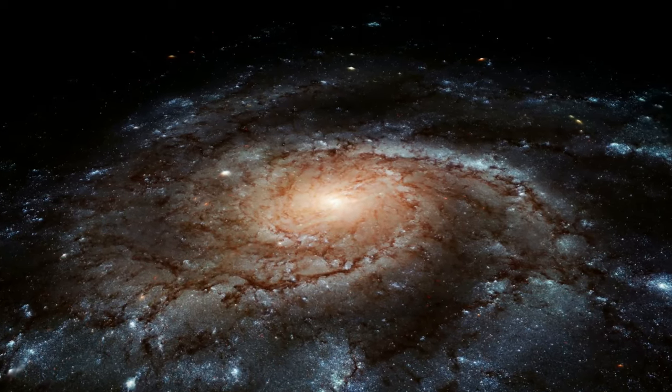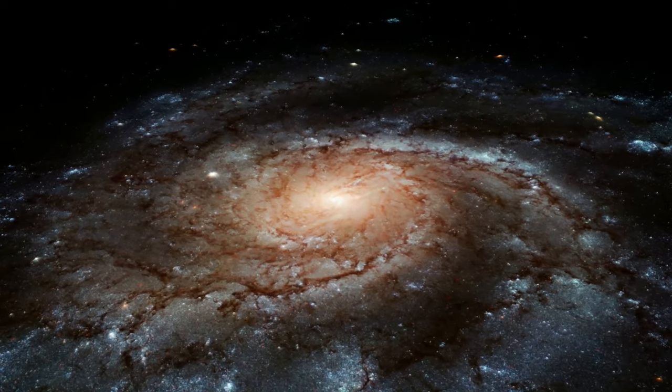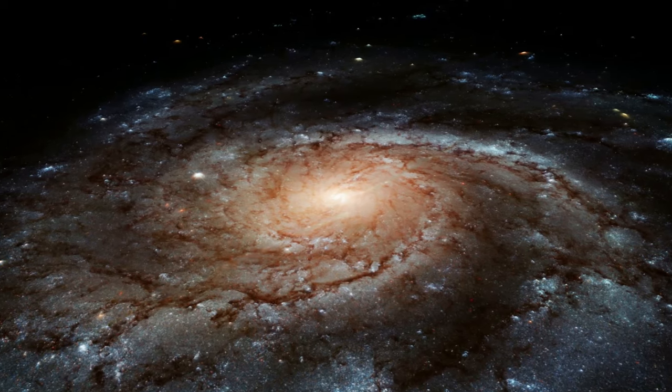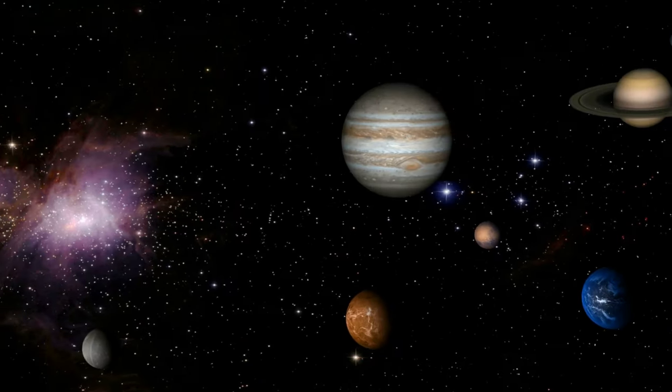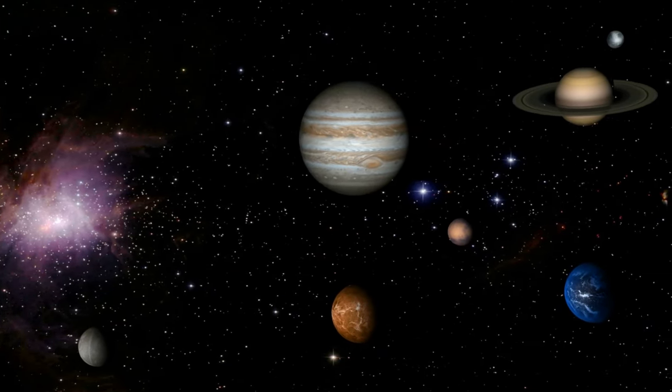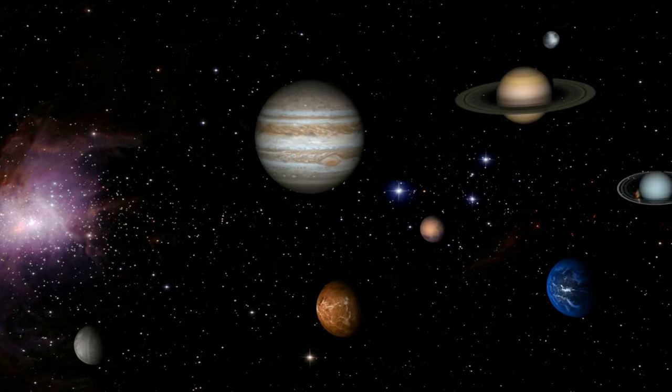In the grand theater of the cosmos, our Earth is but a mere speck, an inconsequential blip, a pale blue dot. This is not a pessimistic proclamation, but rather a humbling realization of our place in the universe. It's a perspective that forces us to look beyond our immediate realities and contemplate the vastness that surrounds us.